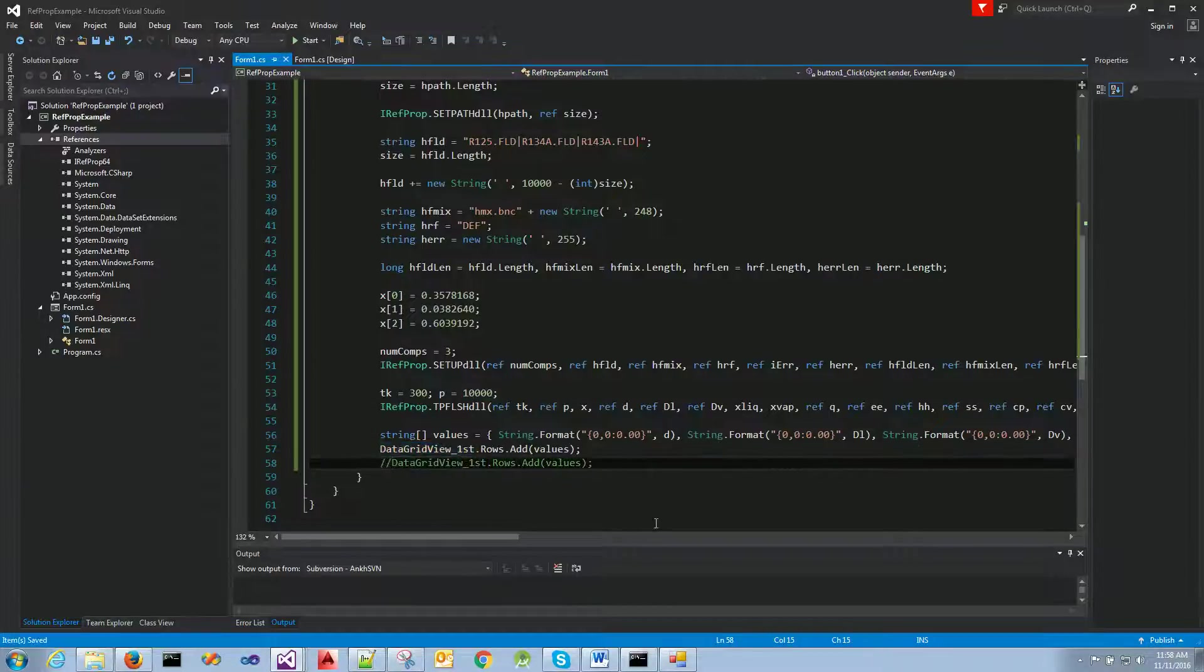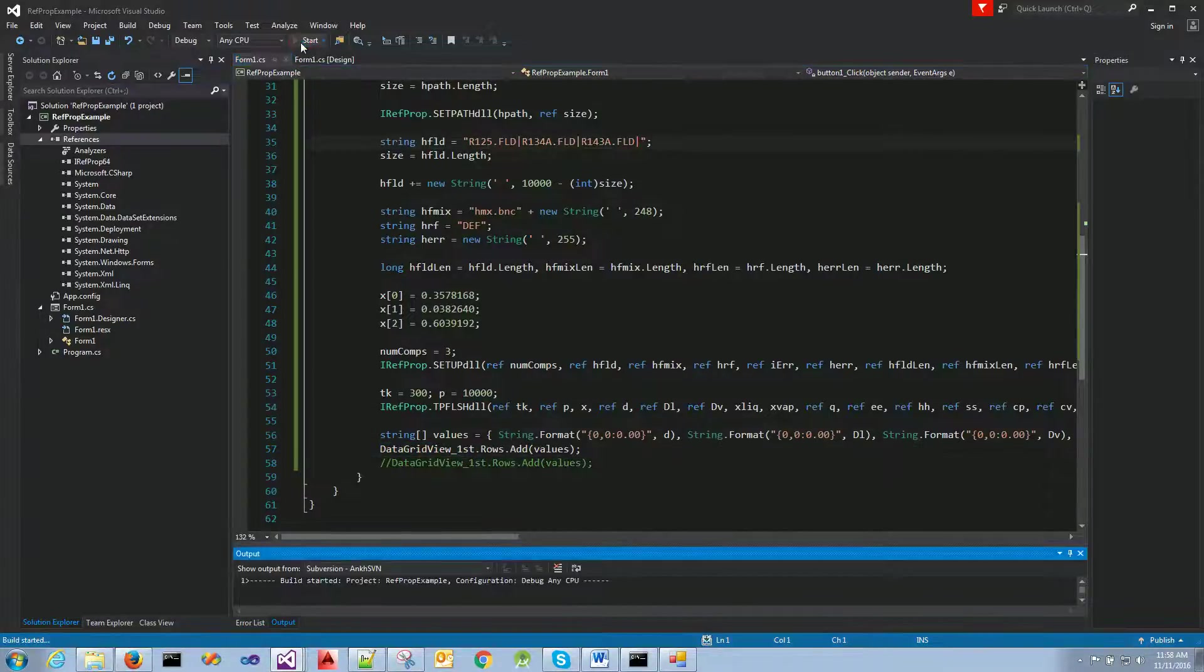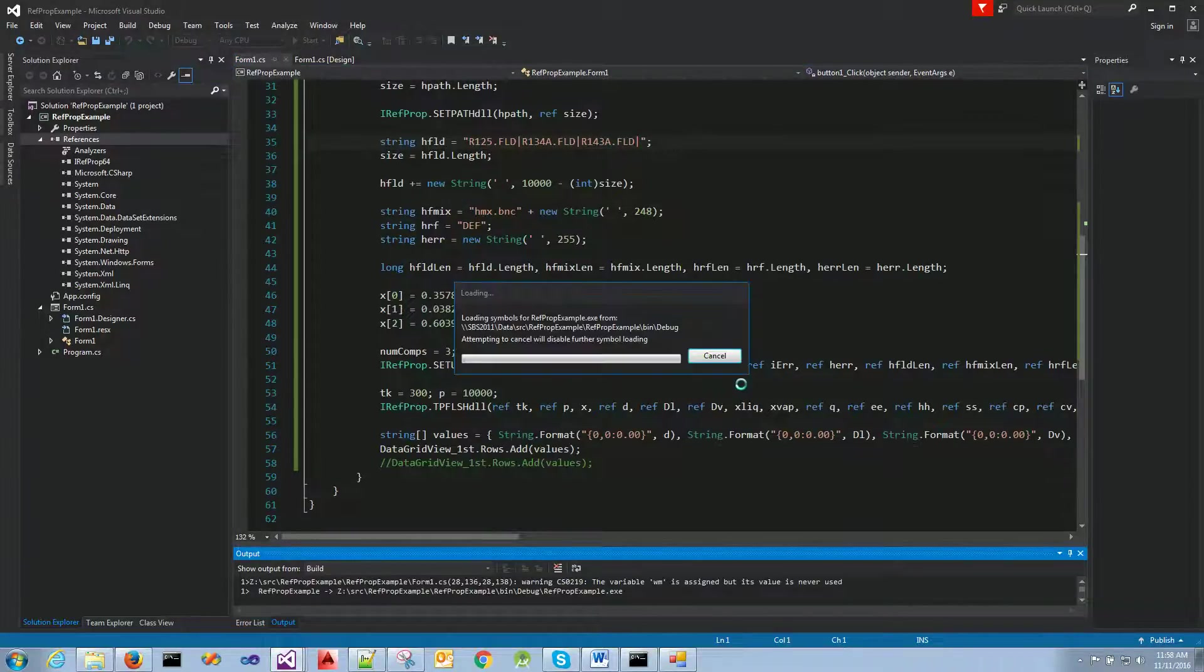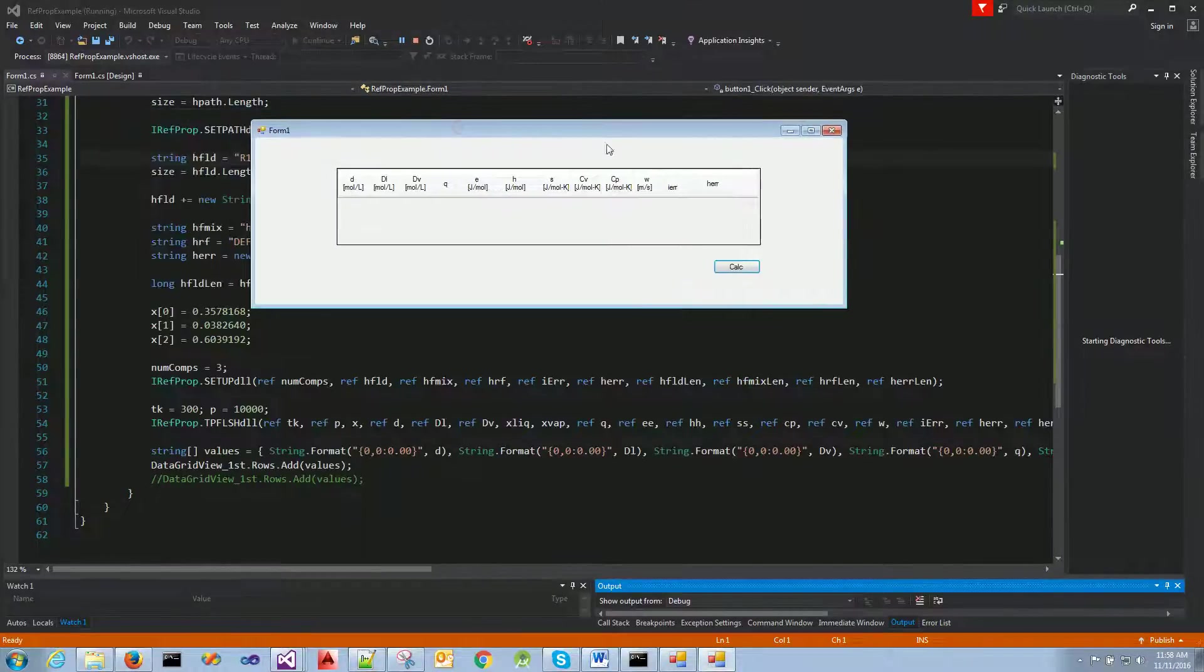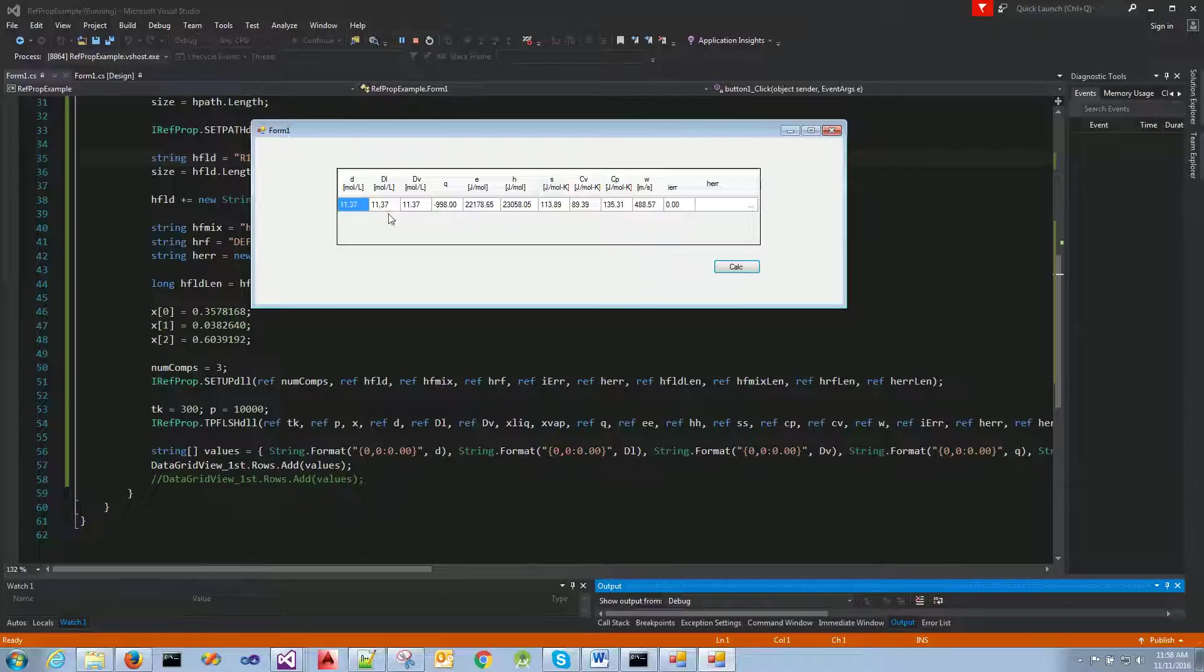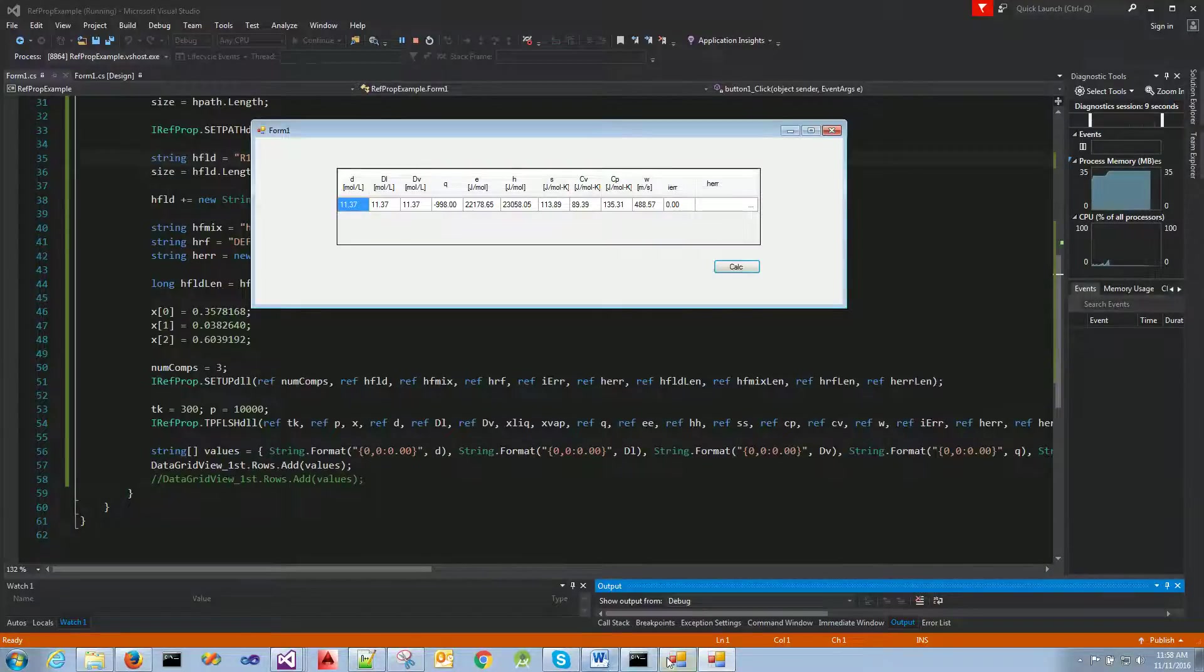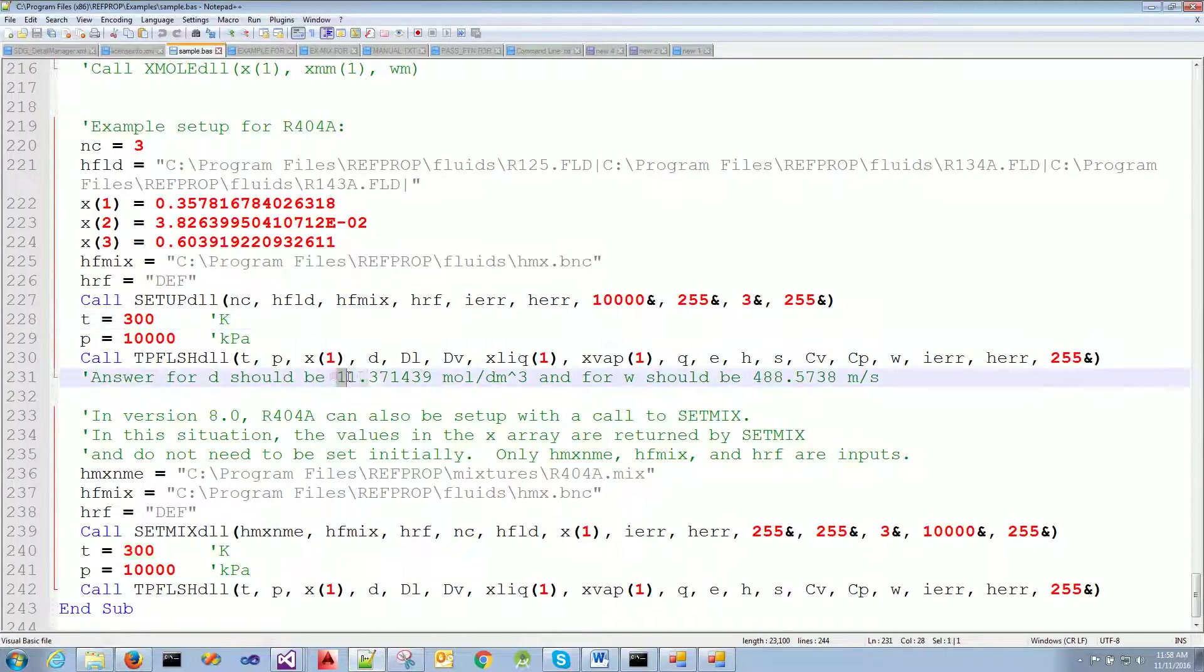Okay, so let's hit start and see what the results can be. I'm going to hit calc. And as you see right here, we have 11.37 and 488. And that's exactly what they have here in this example.